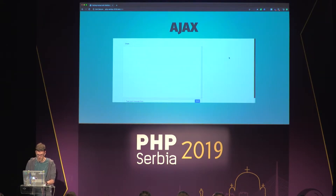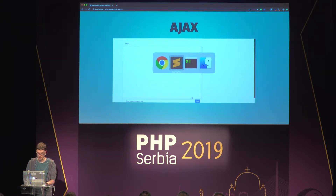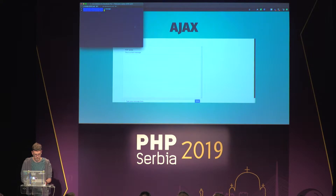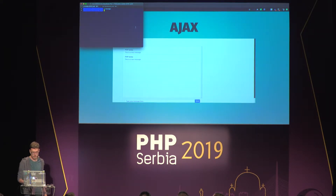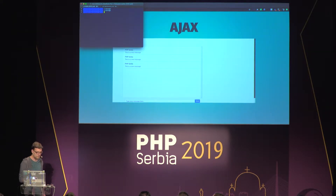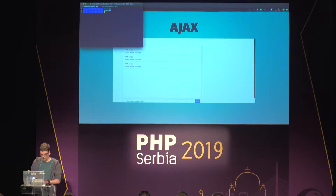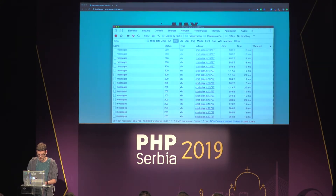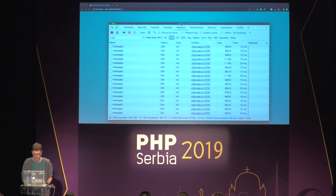In this example, we have a very basic chat application that uses Ajax. I can simulate a message like this, and then it shows up in the chat. Sometimes it shows up twice, but yeah. So this is the chat, and if we take a look behind the scenes, this is what's going on.